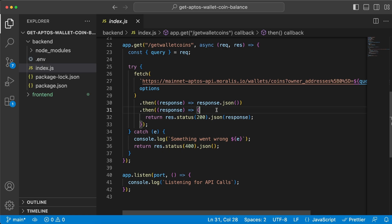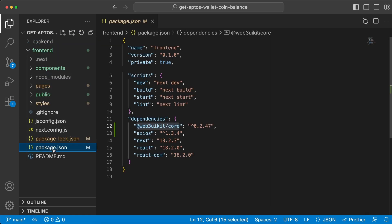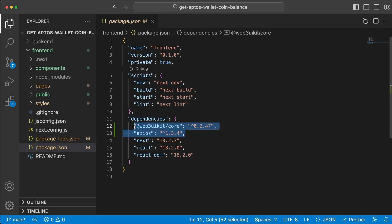And once we get the response back from the Moralis API we send it to the frontend client and from there we can display the desired data that we want. So with that said, let's jump to the frontend client and to package.json